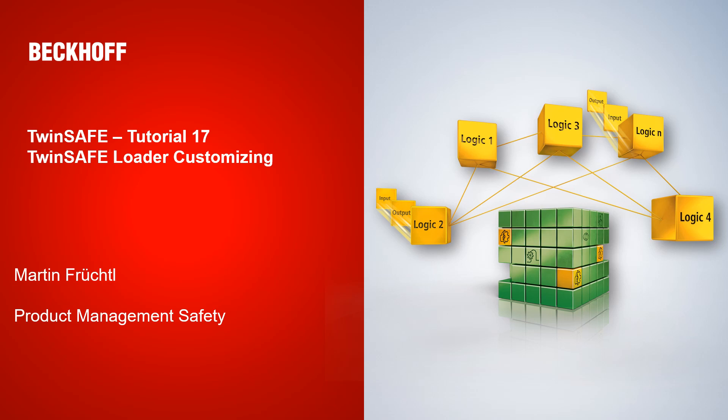Welcome to today's tutorial from the TwinSafe department. Today we take again a look at the TwinSafe Loader. I will show you how you can customize or run a TwinSafe project with the TwinSafe Loader. My name is Martin Fruchtel from the Product Management Safety.